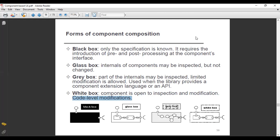Looking at the diagrammatic representation: in the black box, you are only aware of the complete specification of that particular component, and you have a small introduction about pre and post-processing. In the glass box, the internal components may be inspected — as you can see in the diagram — but not changed.